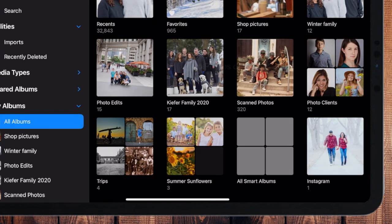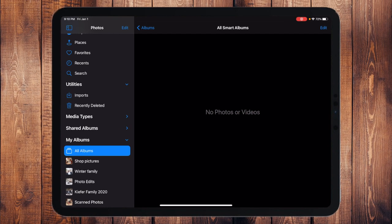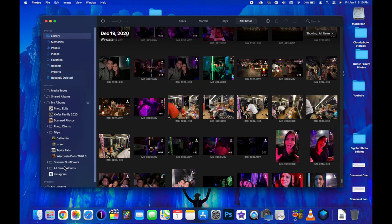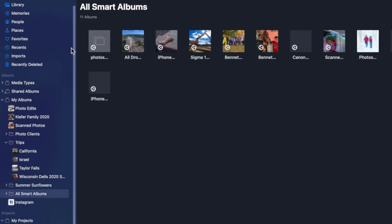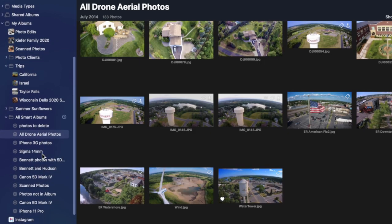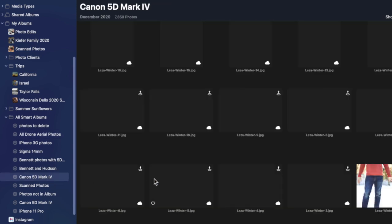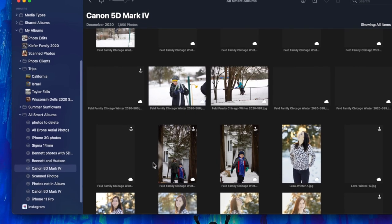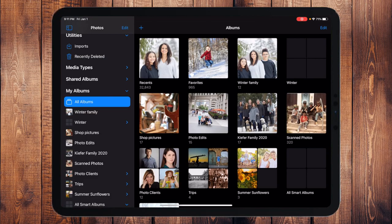One thing I wish Apple would change is smart albums. I use smart albums a lot on my Mac — they automatically find pictures by different criteria — but those smart albums don't synchronize to your iPhone or iPad. If I touch All Smart Albums on the iPad, nothing shows up. On my Mac I have smart albums like "Photos to Delete," drone and aerial photos, and photos taken with my 5D Mark IV, but they just don't sync to iPad yet. Hopefully someday they will.